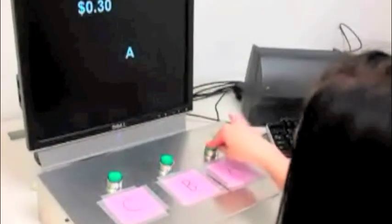The Point Subtraction Aggression Paradigm is a computer behavioral task measuring aggression in response to provocation.